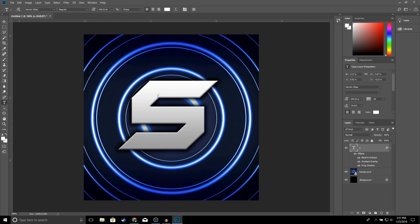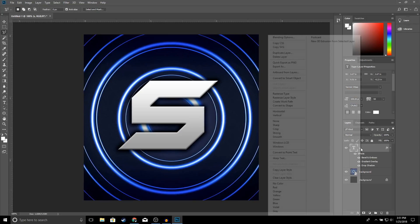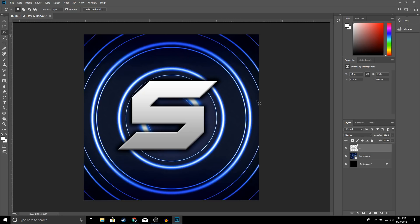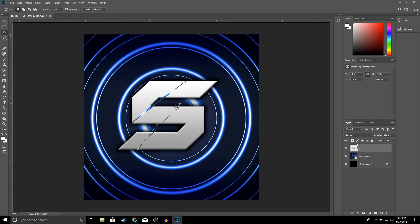Now we're going to edit our text and add a little effect to it. Click on the Polygonal Lasso Tool, but before you do anything make sure you rasterize your text — right-click and go to Rasterize Layer Styles. Once you do that you can go ahead and edit your text. We're going to delete a little section: start from down here, go all the way down, bring it up, and connect it — then click Delete. Do the same thing on the bottom section as well. Click Select > Deselect and it should look something like this.